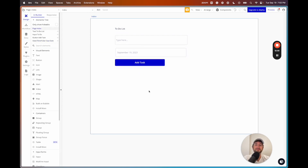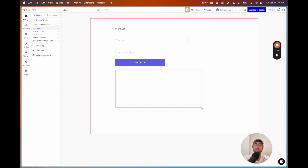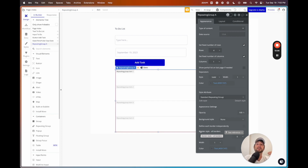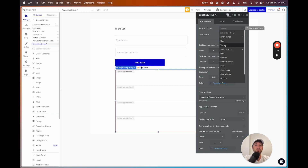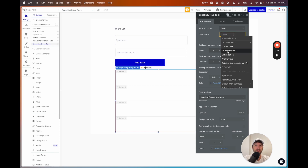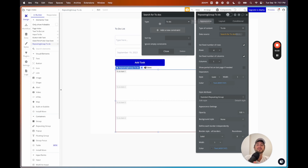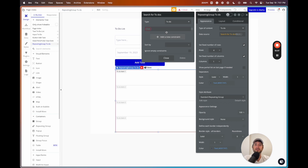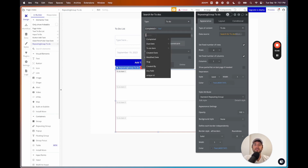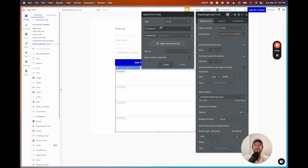Now I want to display the to-dos. I'll add a repeating group and drag it down — a repeating group allows us to display items from our database and search for those items. I'll set the type of content to the to-do data type. For the data source, I'll do a search for to-dos where completed equals no, and created by equals current user — so other people could use the app with their own list.